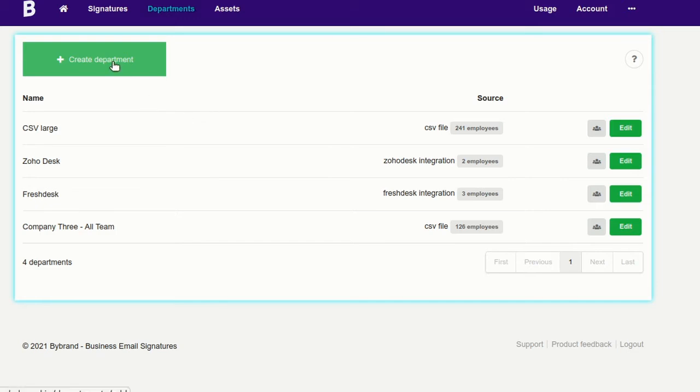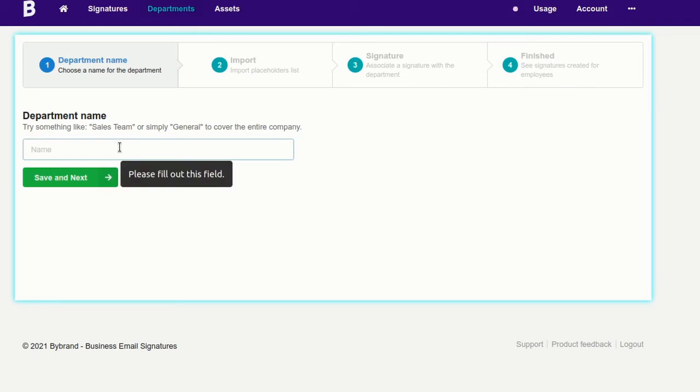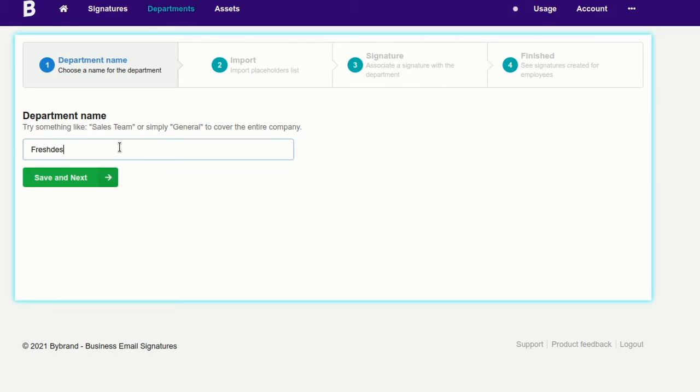First, let's show you how to do it using the Department feature. That's ideal for companies that have many support agents.